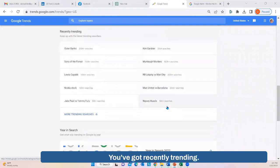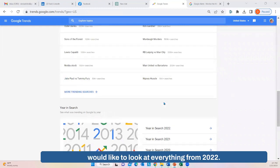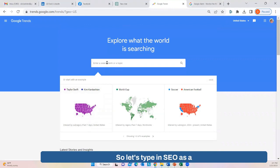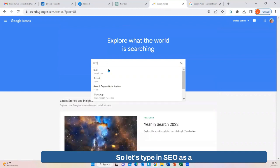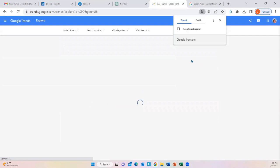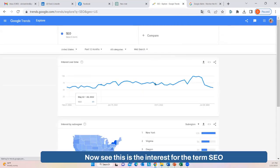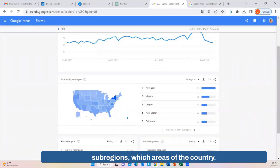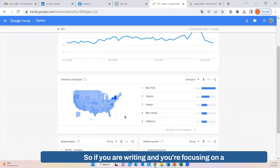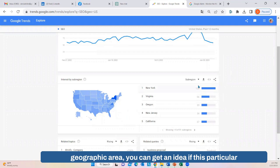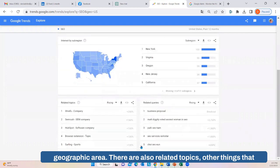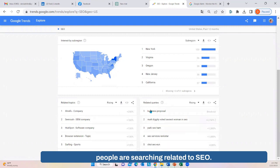Let's type in SEO as a search term and see what happens. Now we can see the interest for the term SEO in terms of searches. You can see it broken down by sub-regions and which areas of the country. So if you're focusing on a geographic area, you can get an idea if this particular topic is big in that area. There are also related topics — other things that people are searching related to SEO.